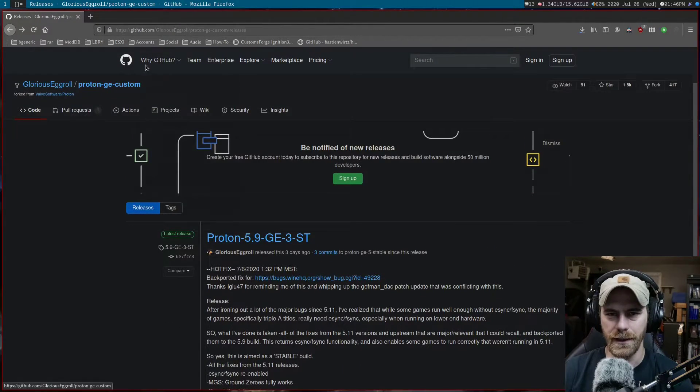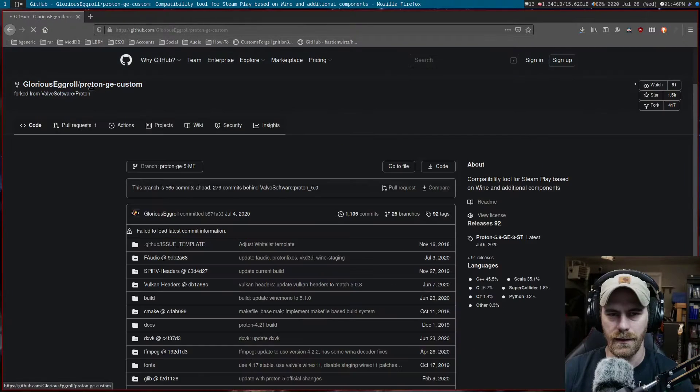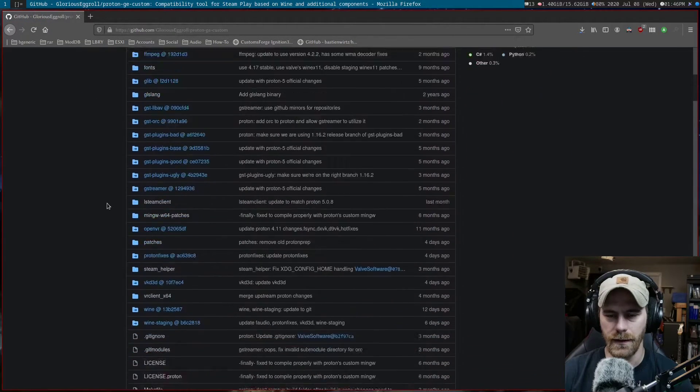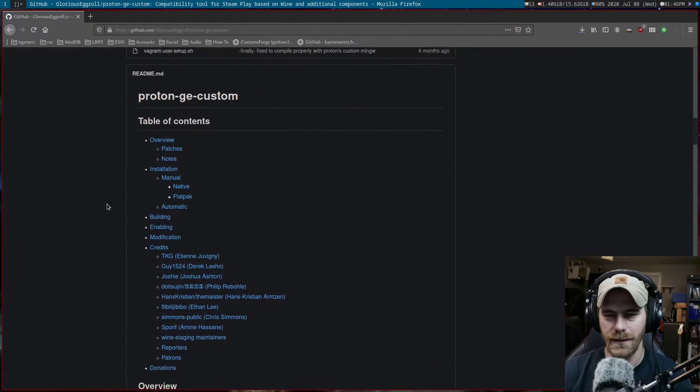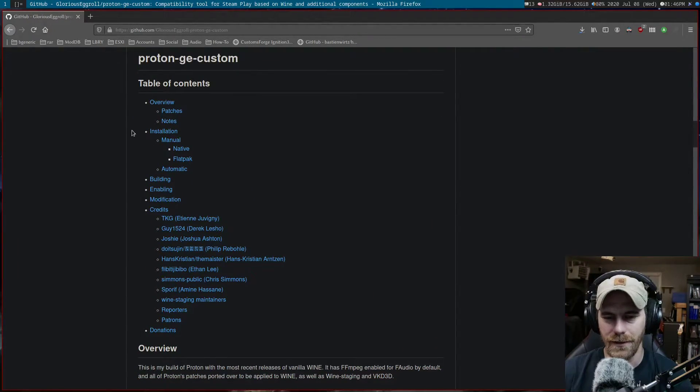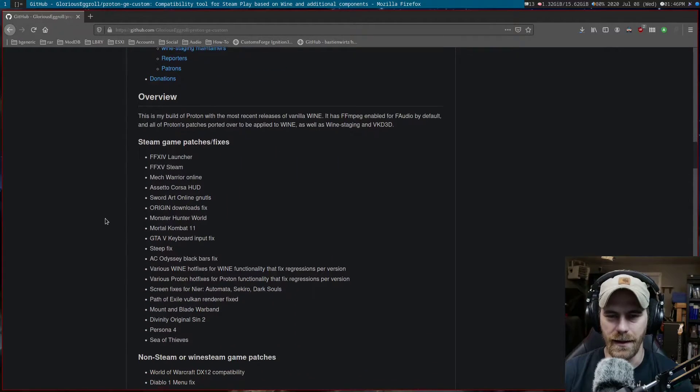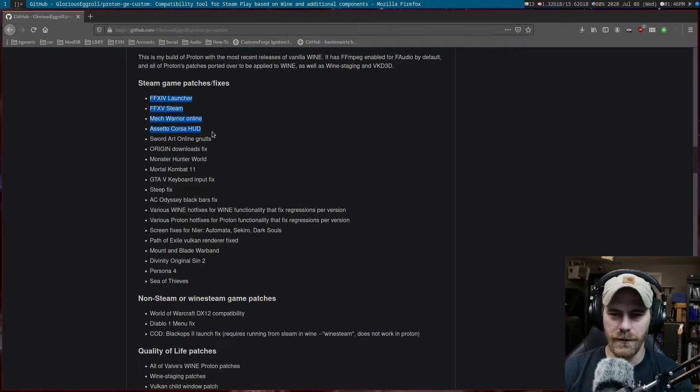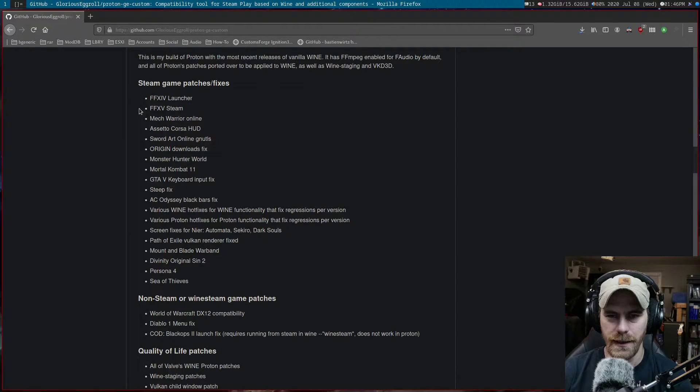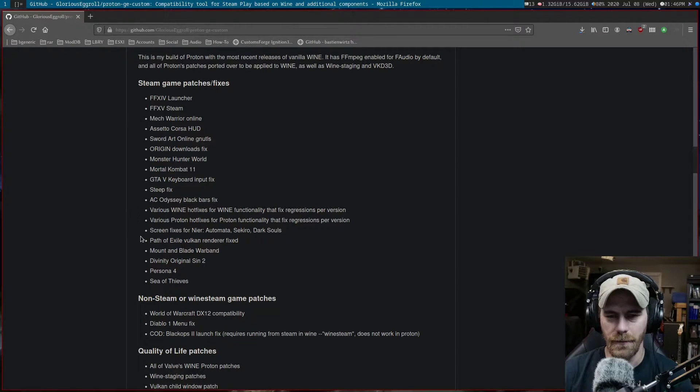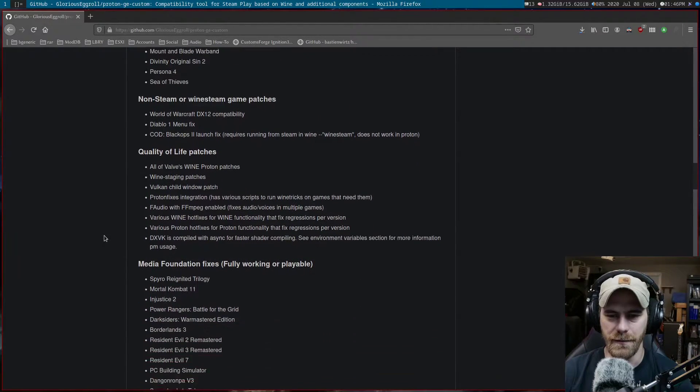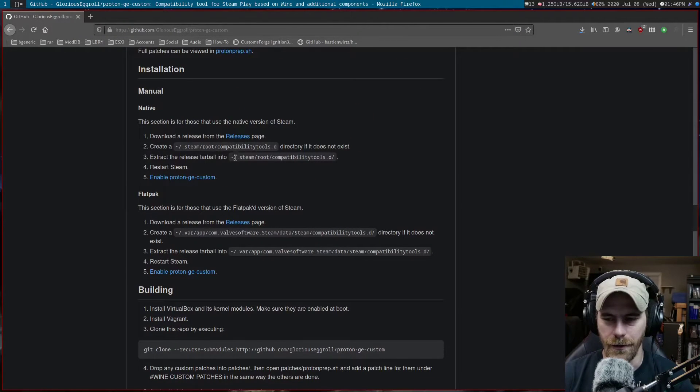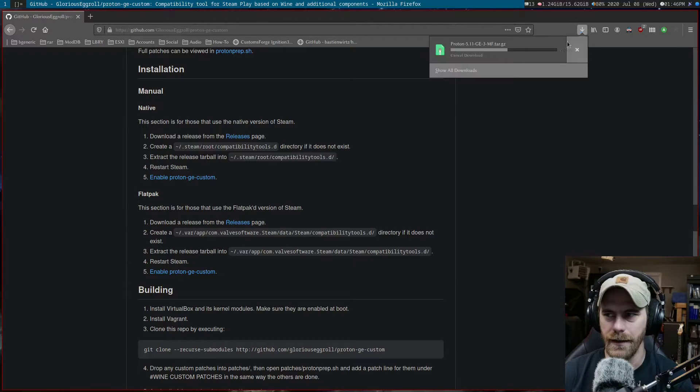If you go to the README, which is always nice to do, he's created this whole guide to using it and what it fixes. Final Fantasy 14, 15, all of these games specifically. It tells you how to install it and everything, but we're going to go over that.